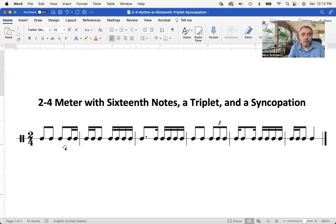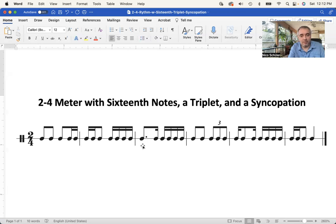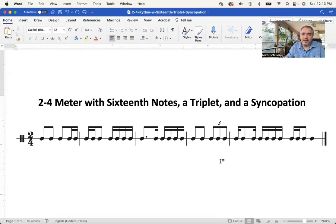We have these very common rhythmic patterns: an eighth with two sixteenths, and this switched around — two sixteenths with an eighth, four sixteenths, a dotted note. Remember, a dot always prolongs the note value by half of its own value, so an eighth note with a dot is an eighth plus half of an eighth, which is a sixteenth. What remains on the beat is another sixteenth, and again the triplet, which divides one beat evenly into three, and the syncopation.